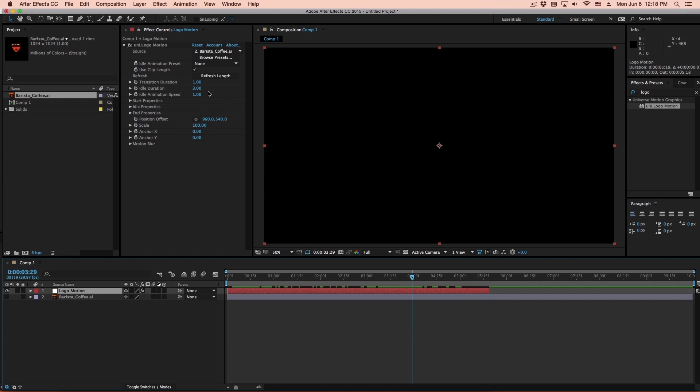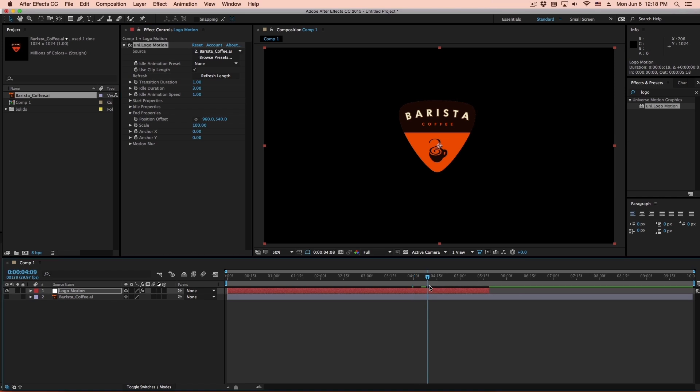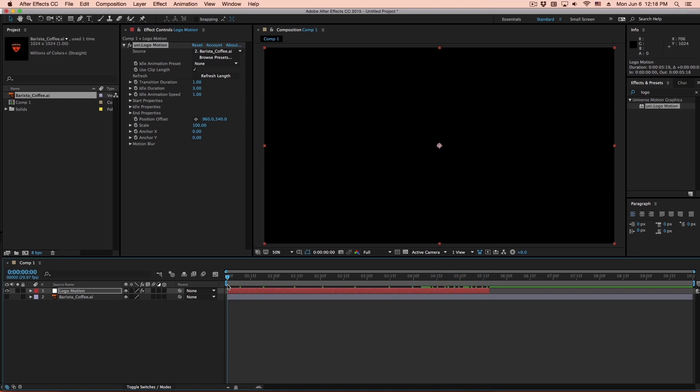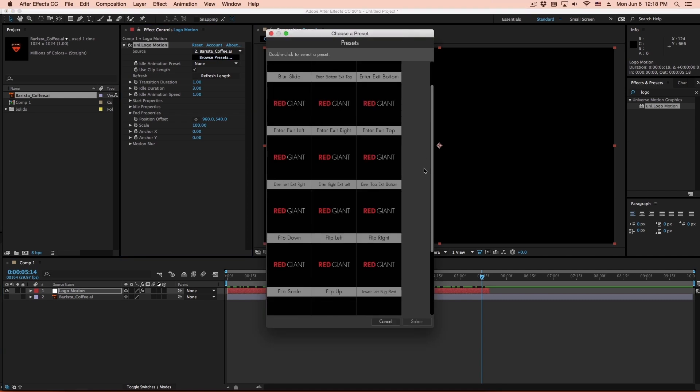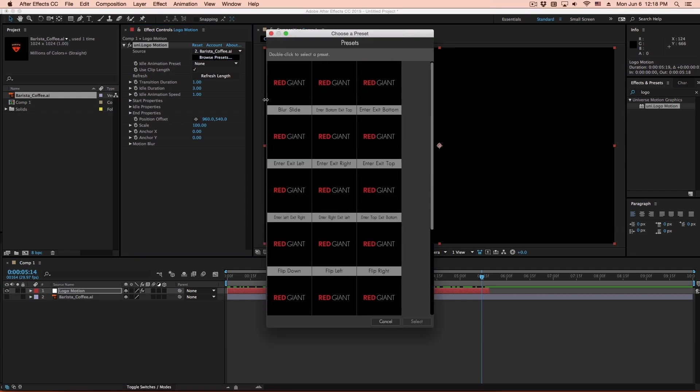So if you need this to be updated, you can simply click on Refresh Length and that will update the cache for your layer. Other than that, it works entirely identically to the version I just showed you in Adobe Premiere.